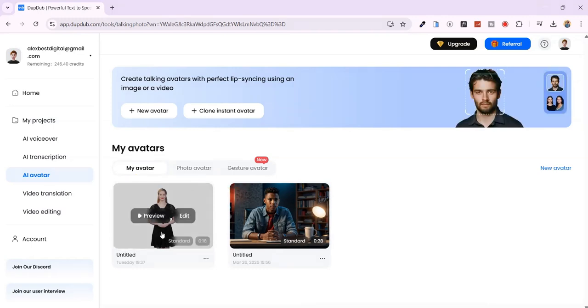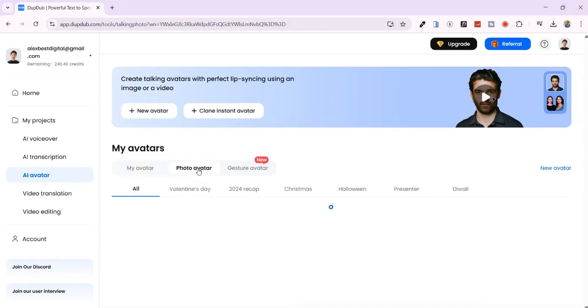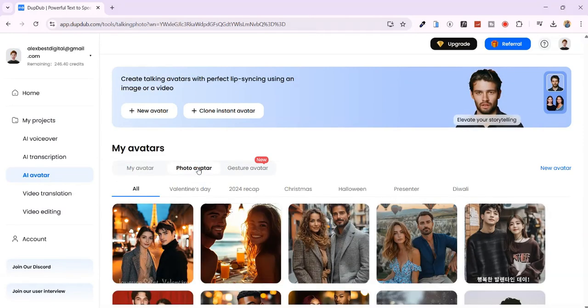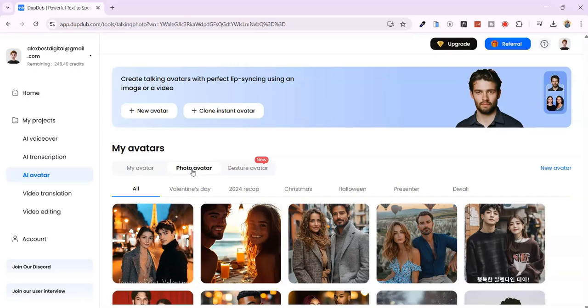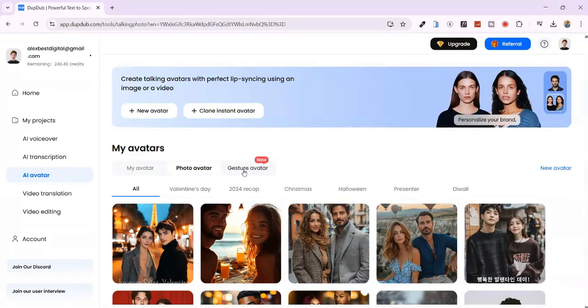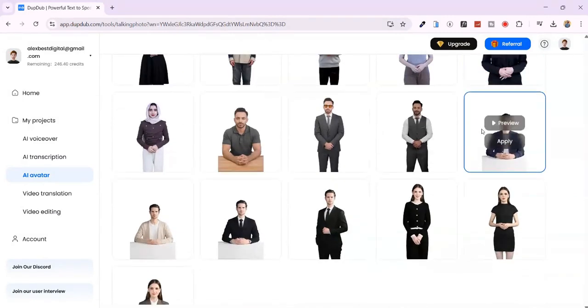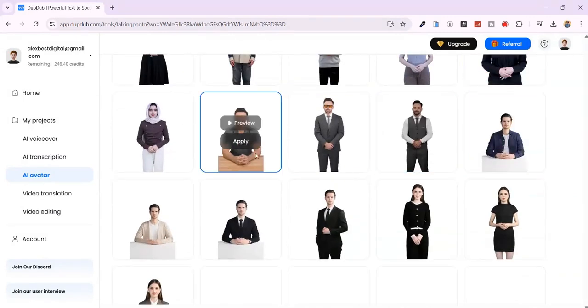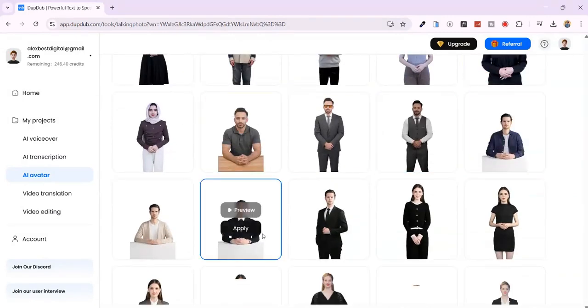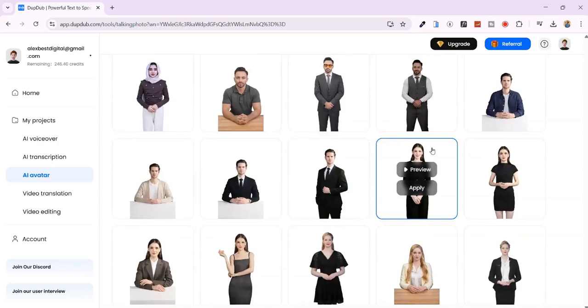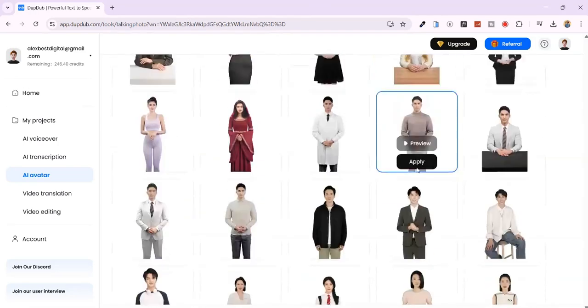There are two types of avatars to choose from. Photo avatars - these are still images with head movement and lip syncing. Gesture avatars, my favourite type. These come in different styles: standing mode, seated at a desk, a casual mode.